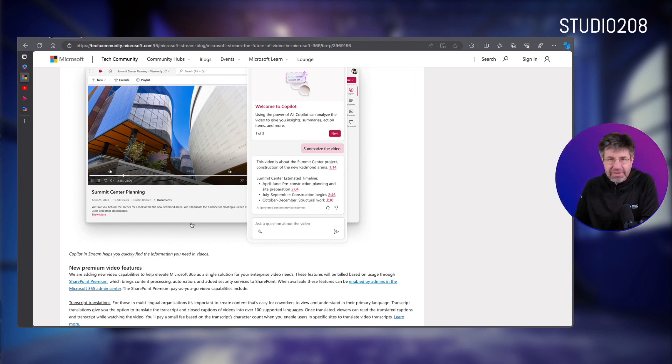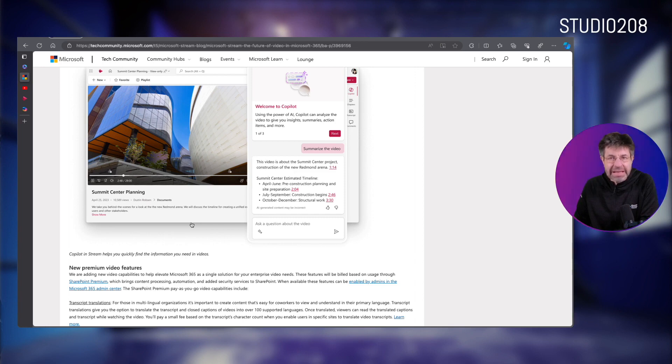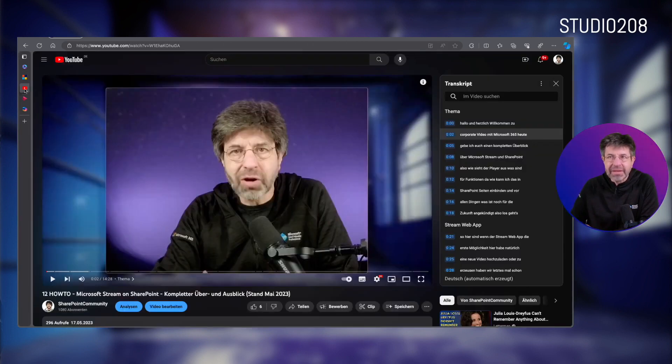But the reason I'm making this video today is you can start with it today. And how does that work? Well, let's take a look.